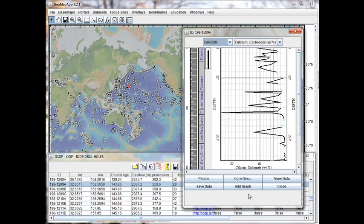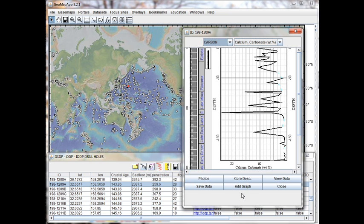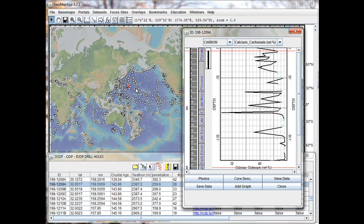In order to explore the Add Graph functionality offered by the button here, we switched holes to 198-1209A, a hole located in the Western Pacific, shown here.